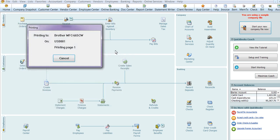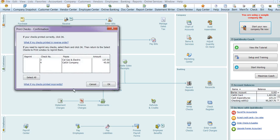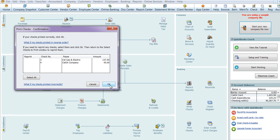And print. And then at the end, it gives you an option of saying whether they printed right or not. If they printed OK, you're going to press OK. And then if not, you can select them and run them again if you have the wrong check number.